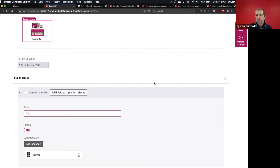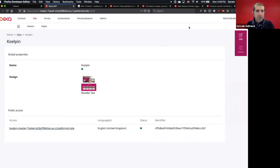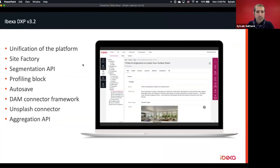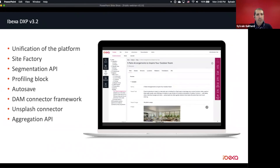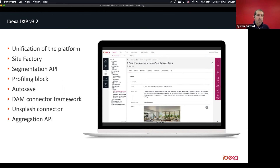That concludes the tour of 3.2 features. Here's a quick summary: the platform unification under Ibexa, SiteFactory improvements, the Segmentation API with the targeting block, auto save, the DAM connector framework with the Unsplash connector example, and the Aggregation API for improved search. More details are available on the product launch page introducing Ibexa 3.2.